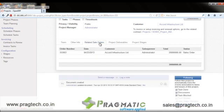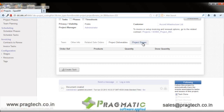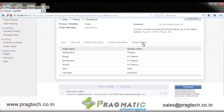The Related Sale Orders tab lists the sale order from which this project was created. In Project Deliverables, the user can see the list of products that are supposed to be delivered on completion of this project — essentially the products listed in the associated sale order.